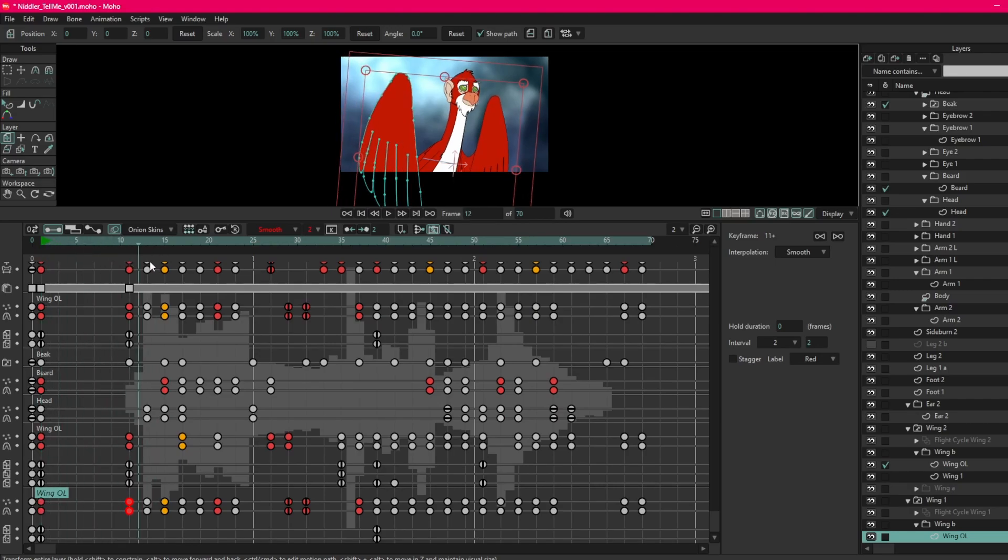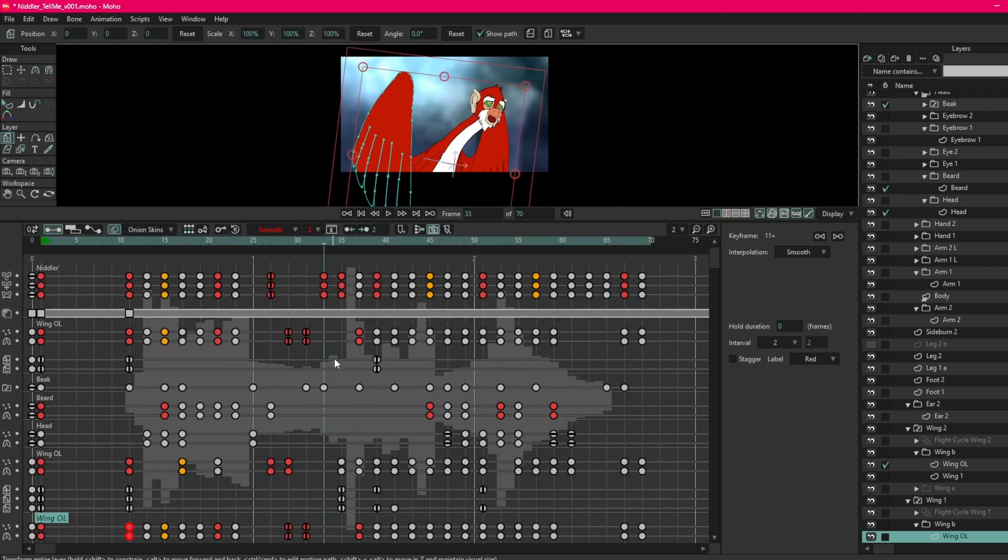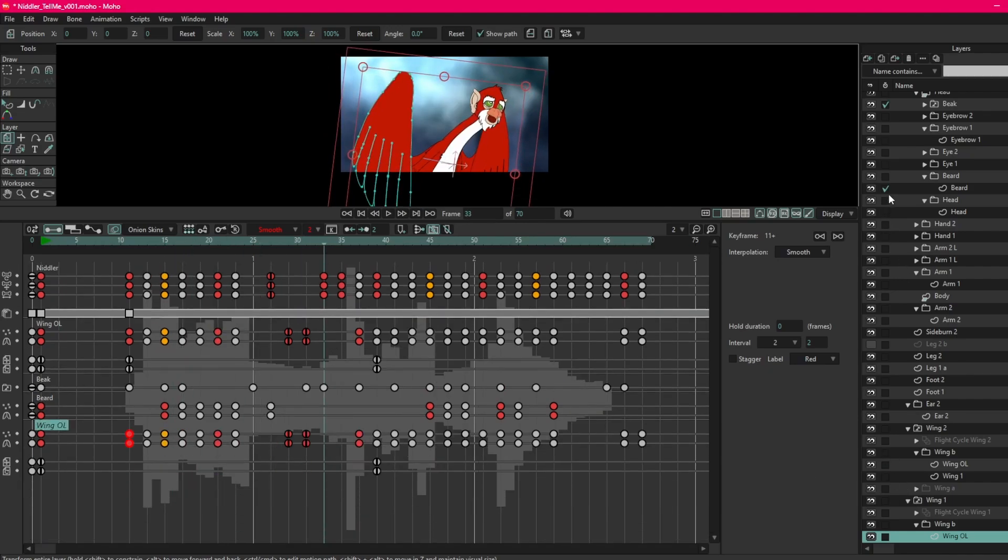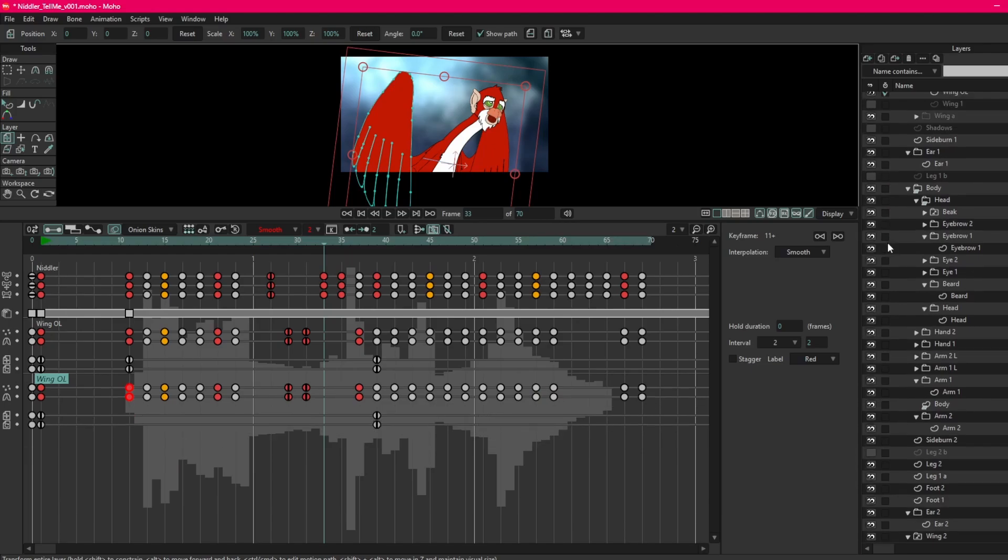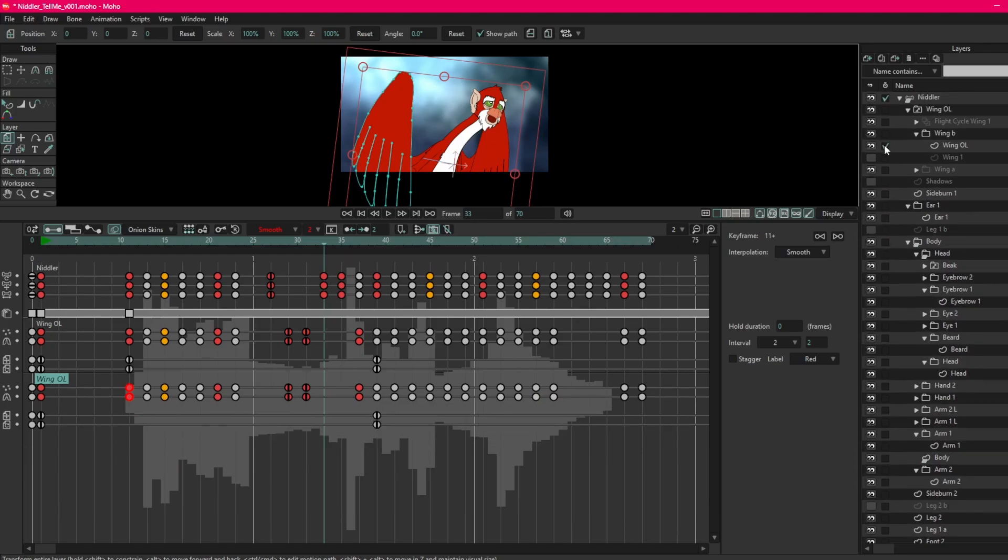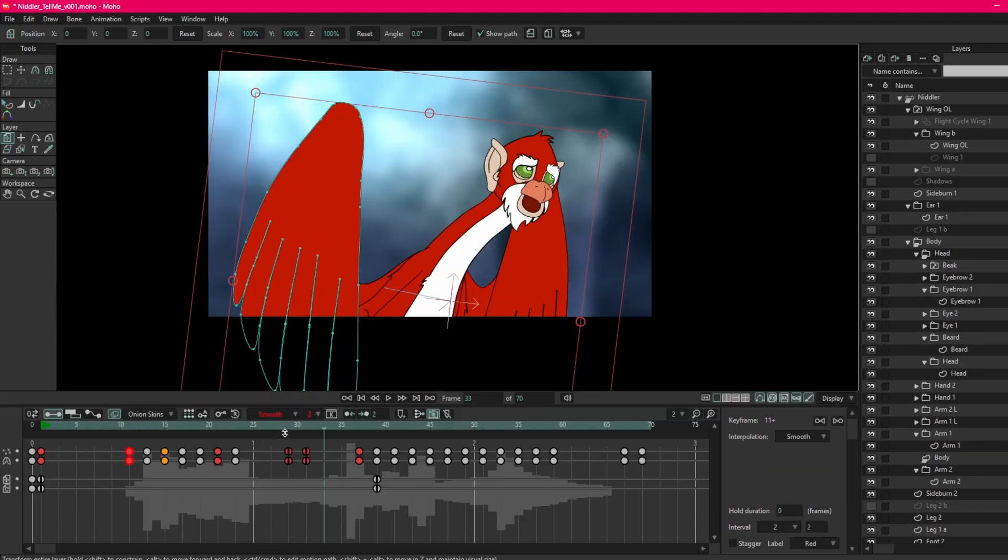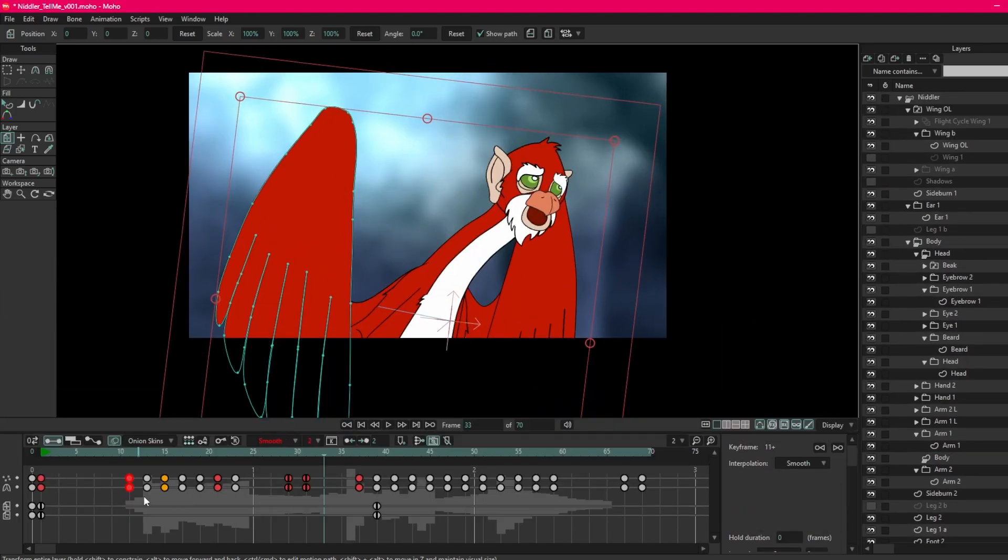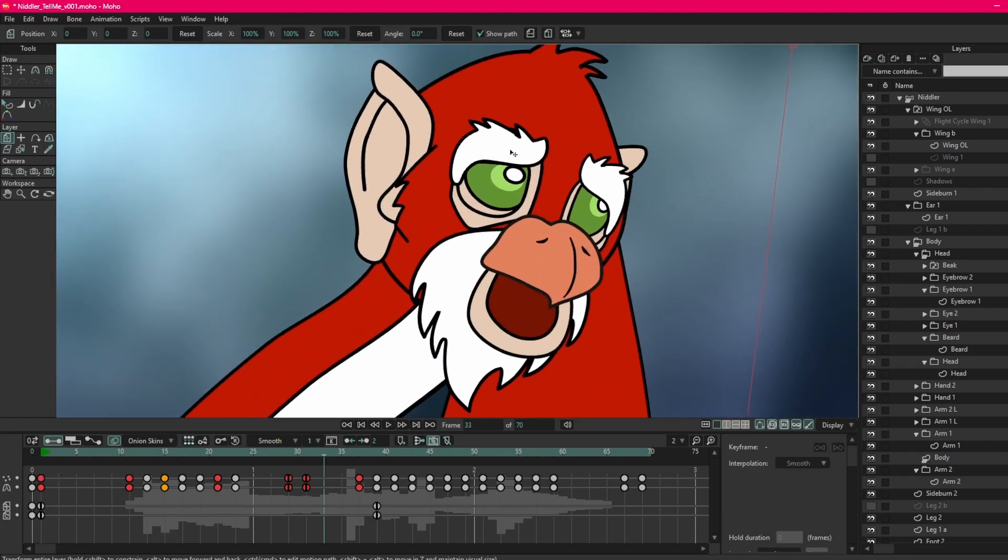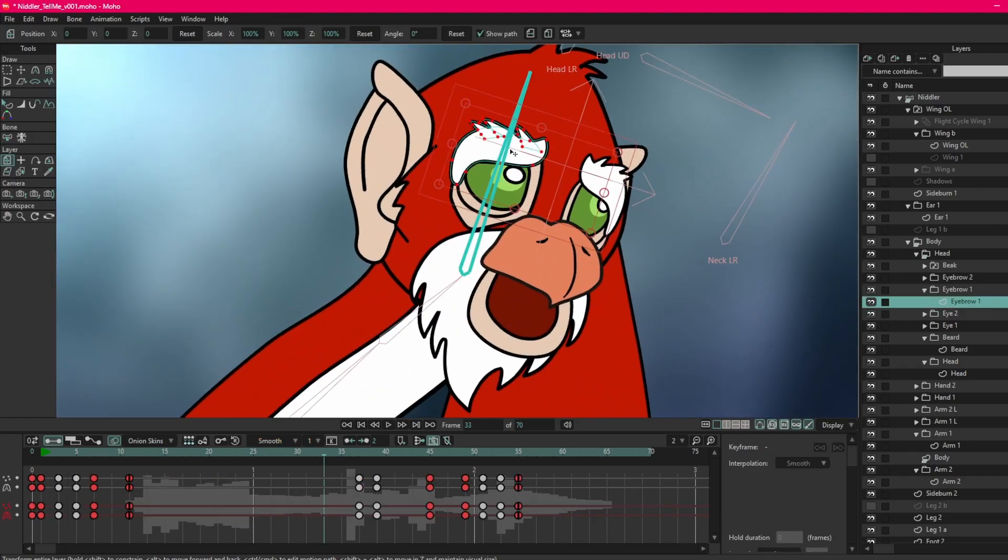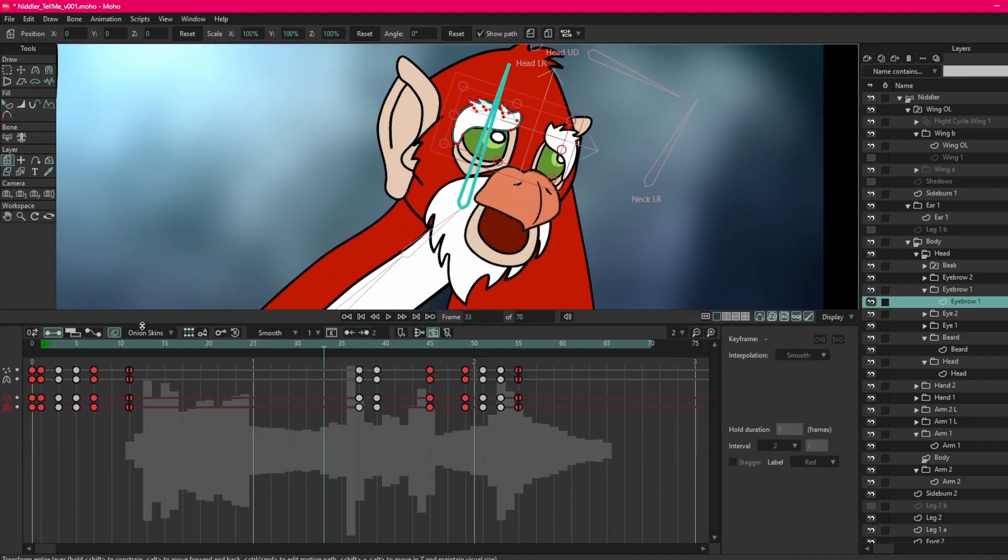Oh look at that, I forgot some eyes. I forgot some eyes. This is good. And of course the overlay wing. A lot happening in this animation, a lot more than it looks like.